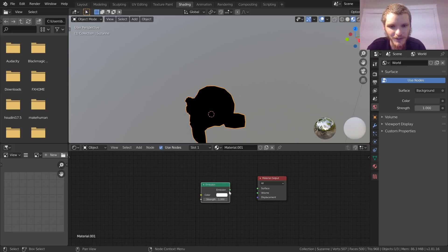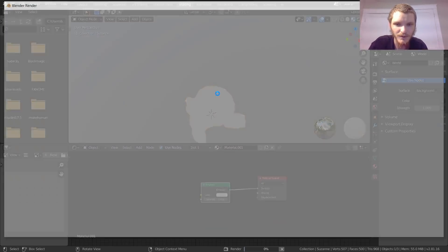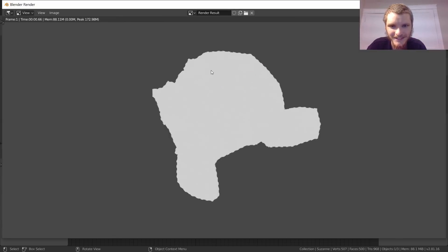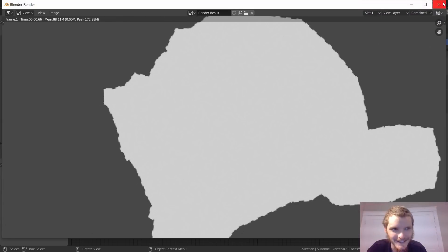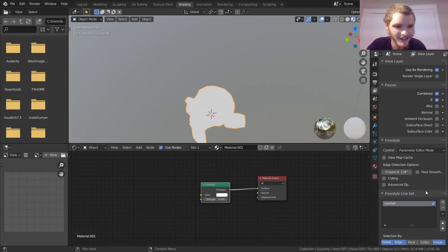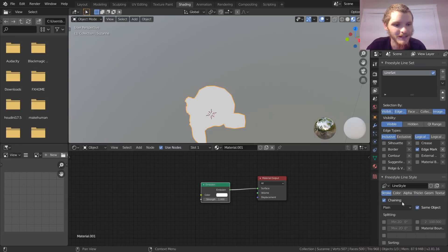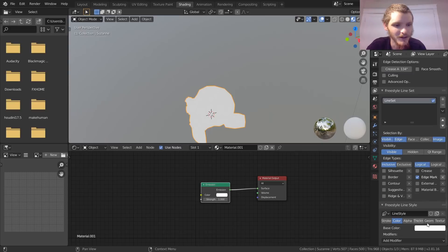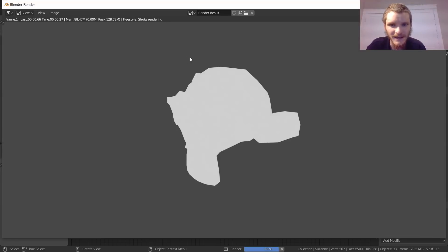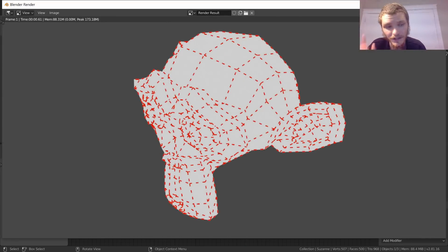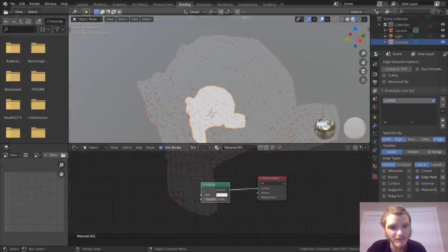Use white emission and render — now it's just plain white with white Freestyle lines that you can barely see. To fix that, go to the line style and change the color to something else — let's make them red. Now you can see them clearly. That is one way to do your wireframe.